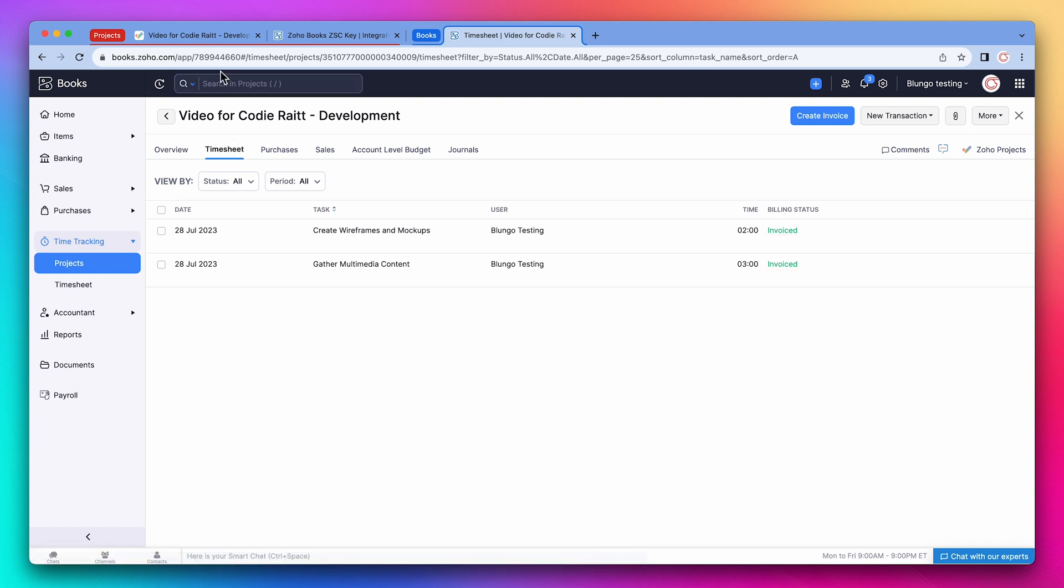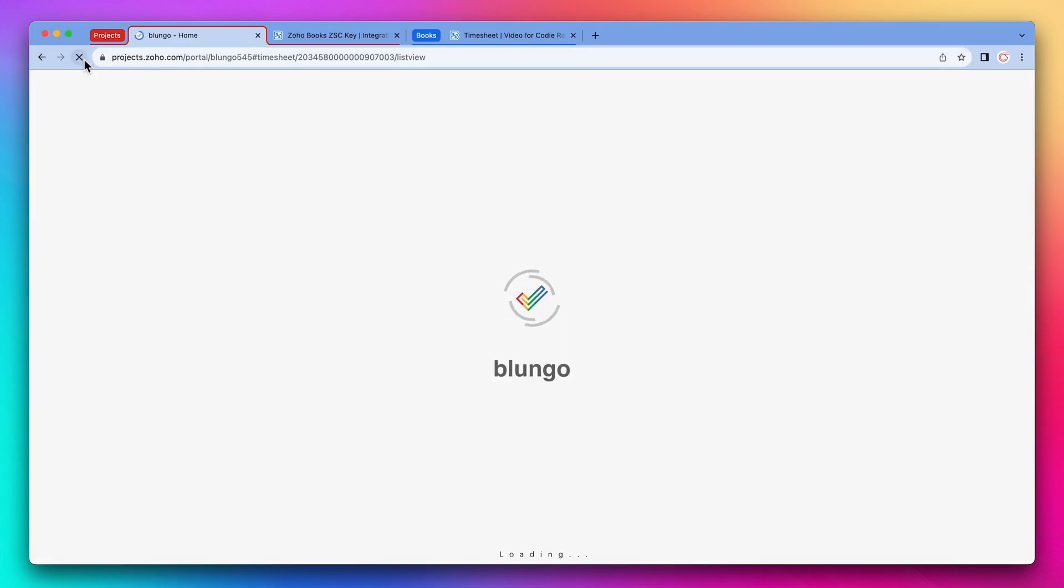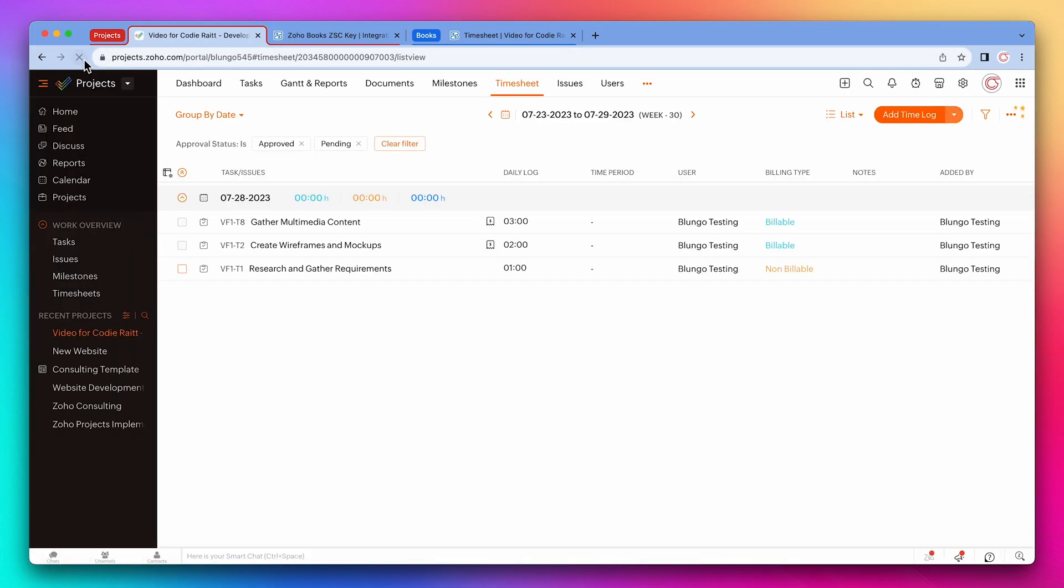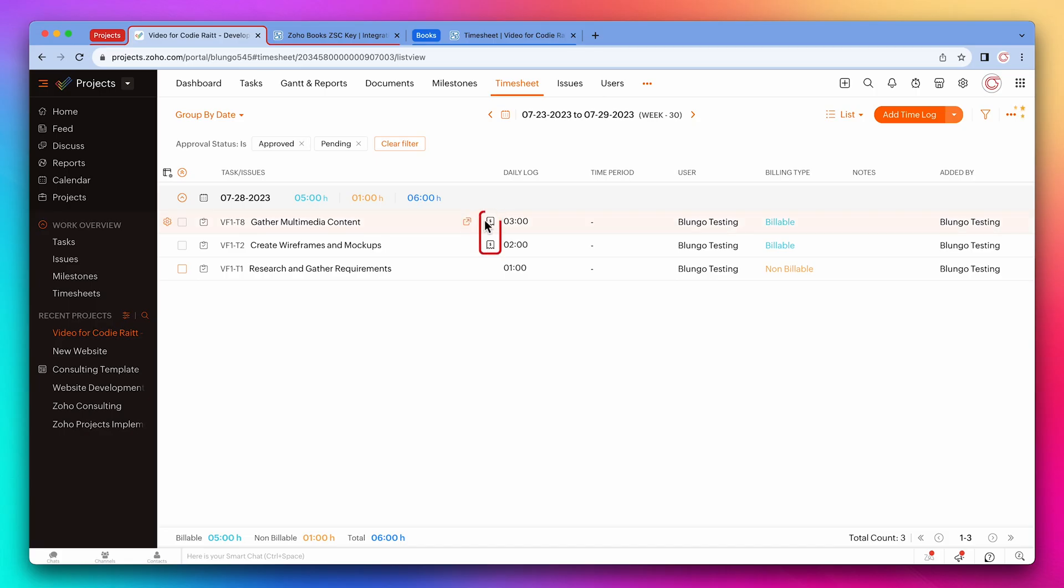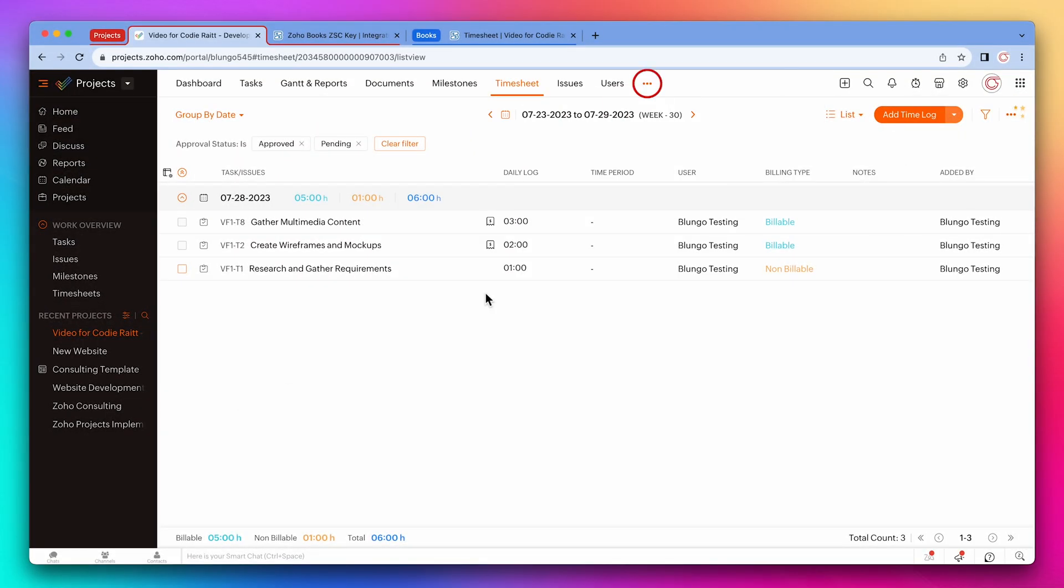And if we go back to Zoho Projects and refresh the page, we can see that the entries that have been invoiced have an icon next to them. We also have a non-billable time entry that has not been invoiced. Also, you can find invoices on the finance tab, accessible from the three dots.